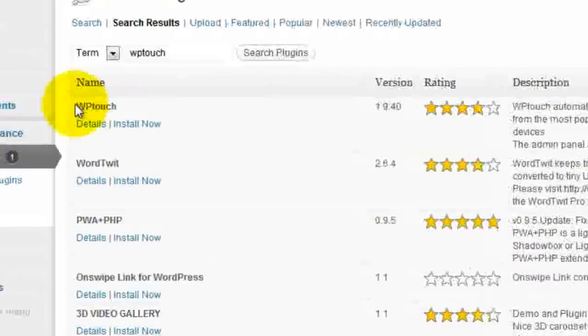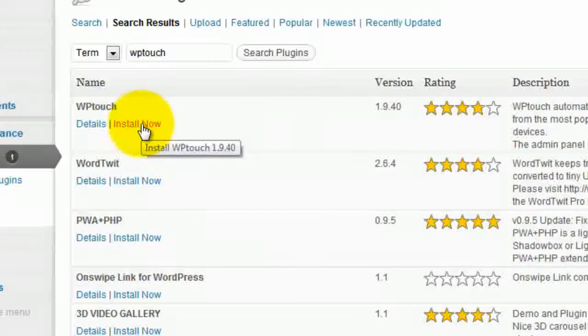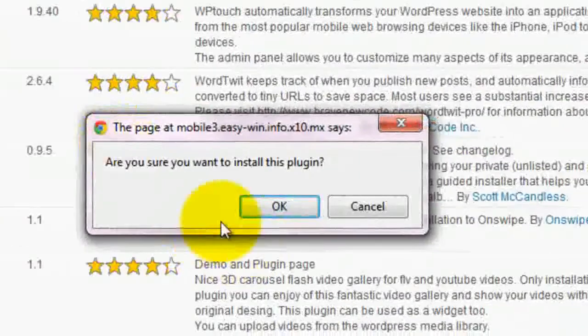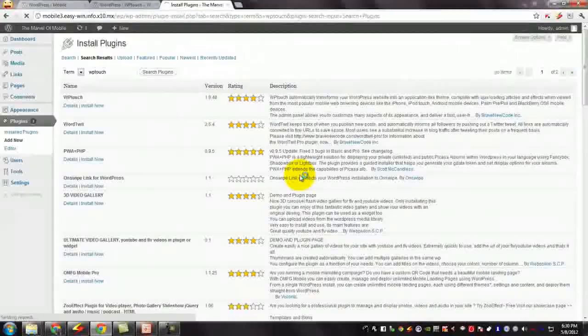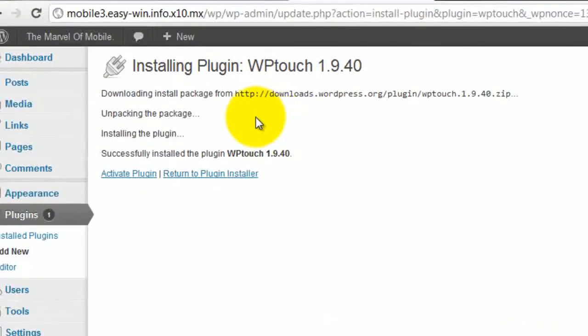And you can see the WPTouch. Select install now. Give OK. This is the easiest method of installing a plugin.